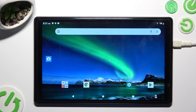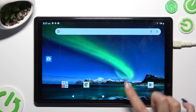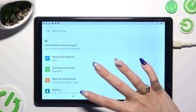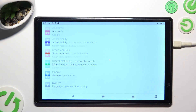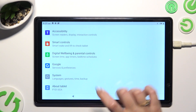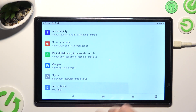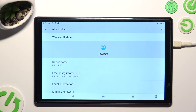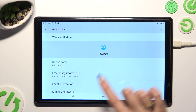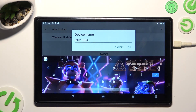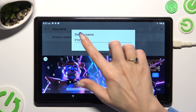First of all, go into device settings and scroll all the way down to access About Tablet. Then click on Device Name and type in whatever you wish to.